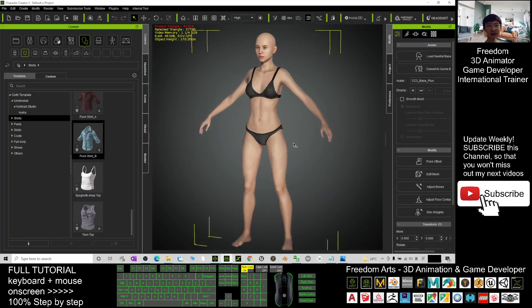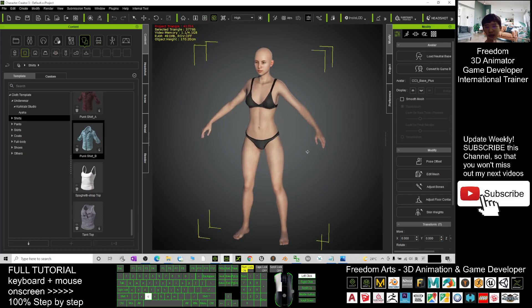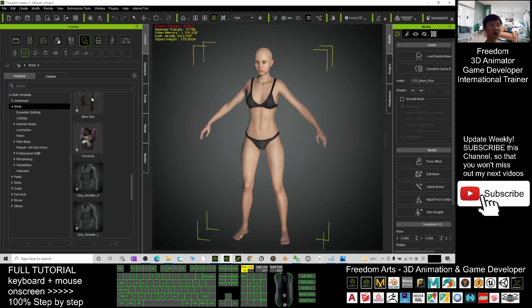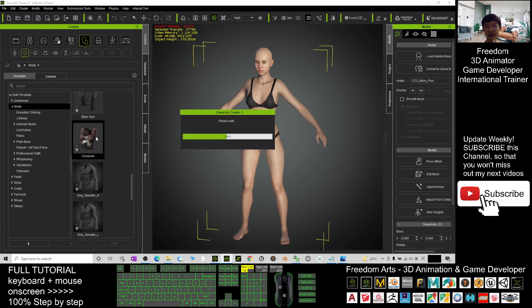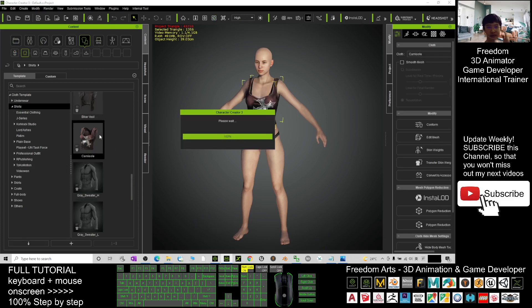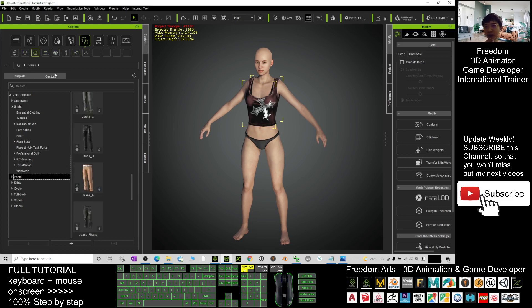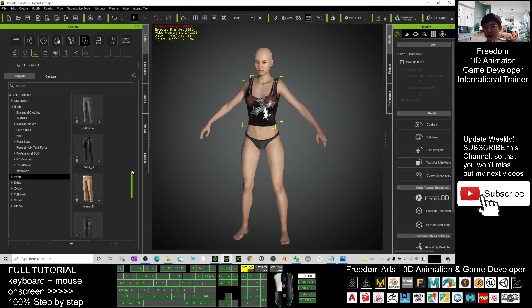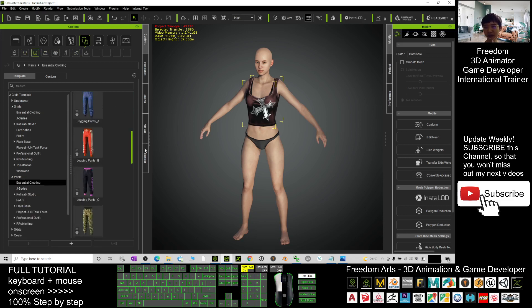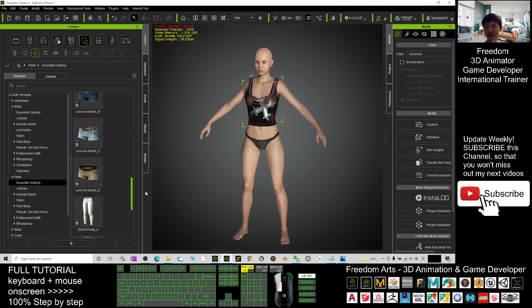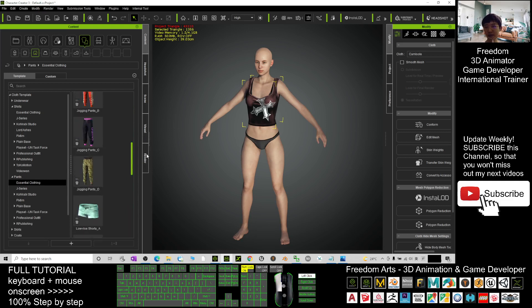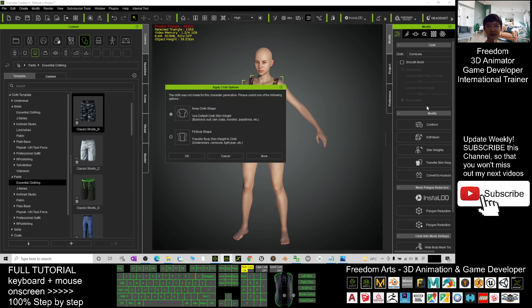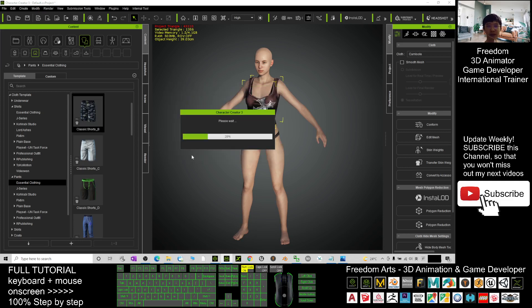Let's say here I want to give my avatar some clothes, for example the camisole. Next I want to give this avatar pants, then I will select from here. Let's say I want the essential clothing, just for example this one, okay.